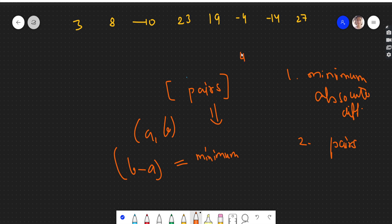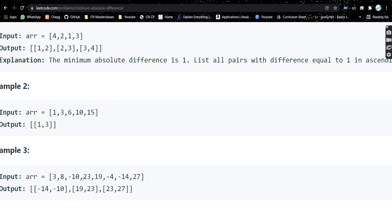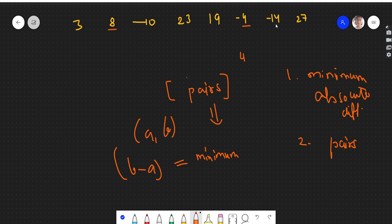For example, if you look at this array, the smallest difference we can get is 4. If you subtract 23 from 27, you get 4, and there is no difference less than 4. So 4 is the minimum absolute difference.